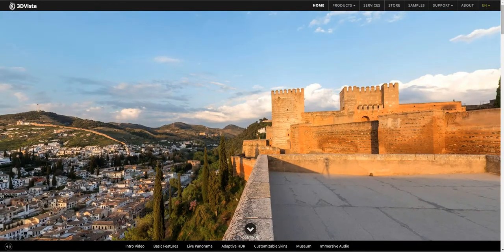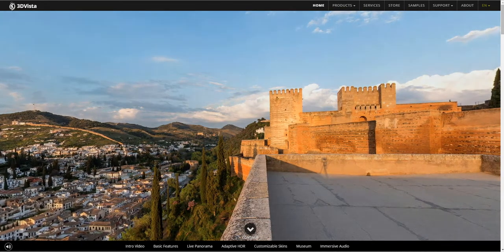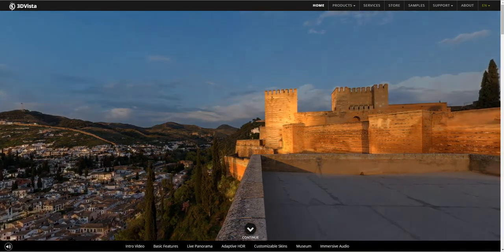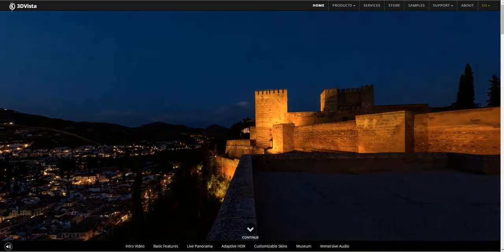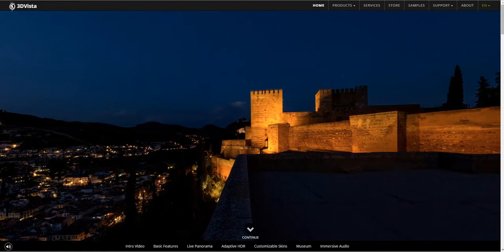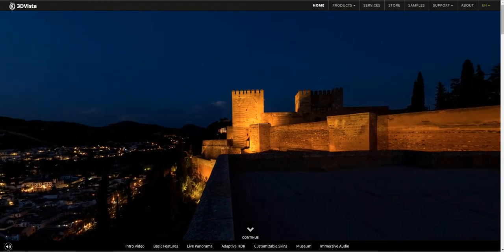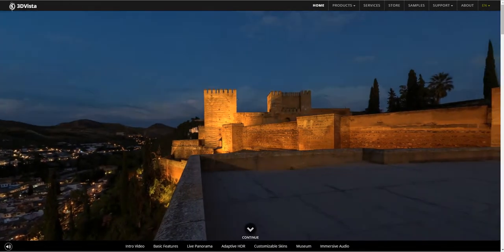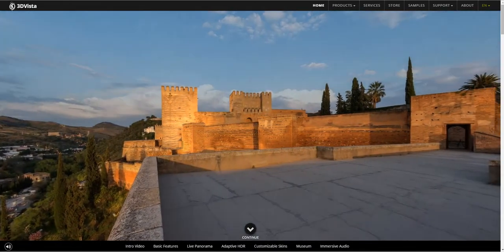This is one of our biggest highlights and something that you won't find in any other software. 3DVista virtual tour allows you to create special forms of panoramas, such as live panoramas. A live pano is a dynamic panorama that will show the same scenery over a period of time to create a time-lapse 360-degree interactive show. The result is as beautiful and surprising as you can see on screen right now.